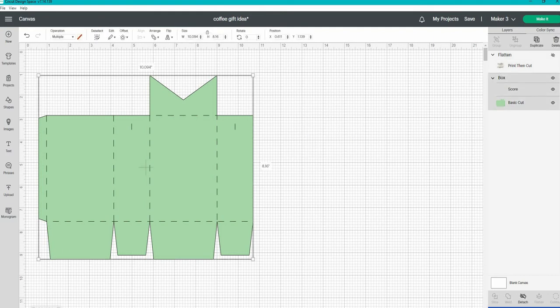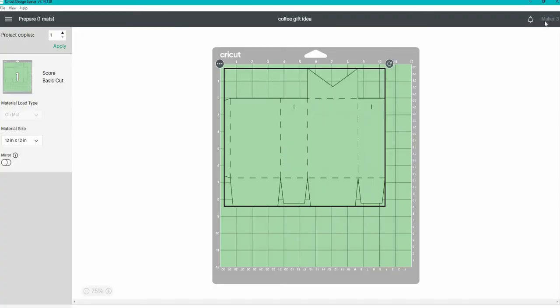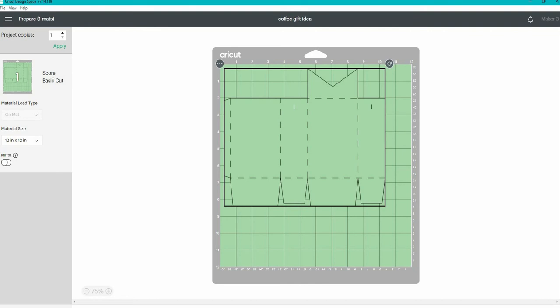Once the box is sized appropriately, I'm going to click make it and send it over to my Cricut Maker 3. Now here it says I need to score and cut this. So I'm going to use two tools in both clamps on my machine.